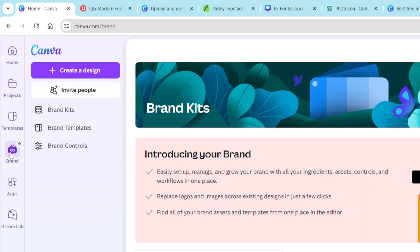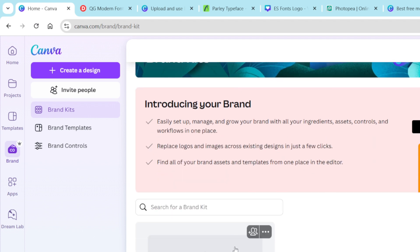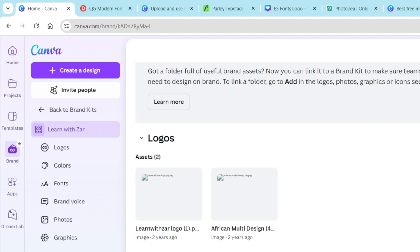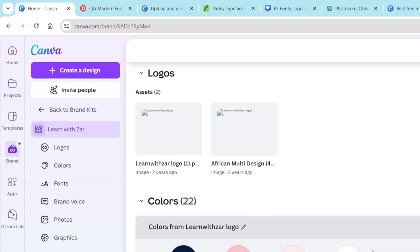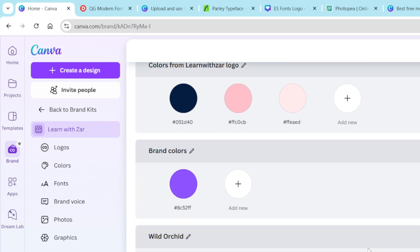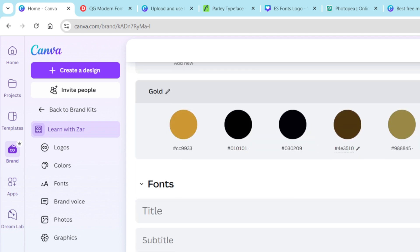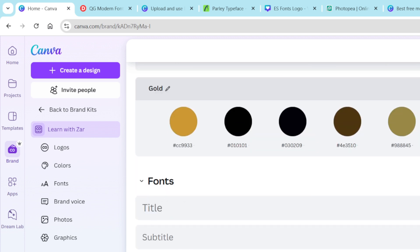This is a pro account feature, so you're going to select brand and select brand kits. With your brand kits, you're going to scroll down to find the brand kit. My brand kit is Learn with Zah, so I'm going to select that and then it opens all the information for the brand kit. You're going to scroll down until you find fonts.